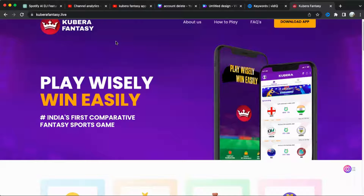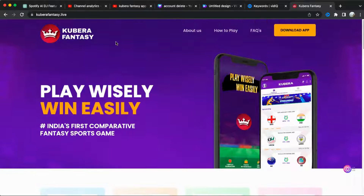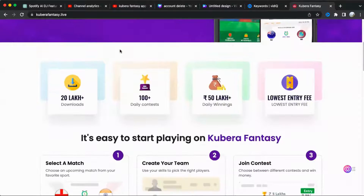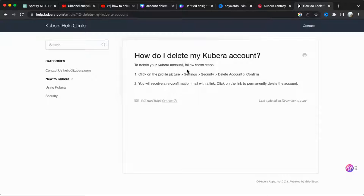Wanting to delete your Kibura account permanently? Follow these easy steps. Begin by clicking on your profile picture and navigating to settings, followed by security, and then delete account.